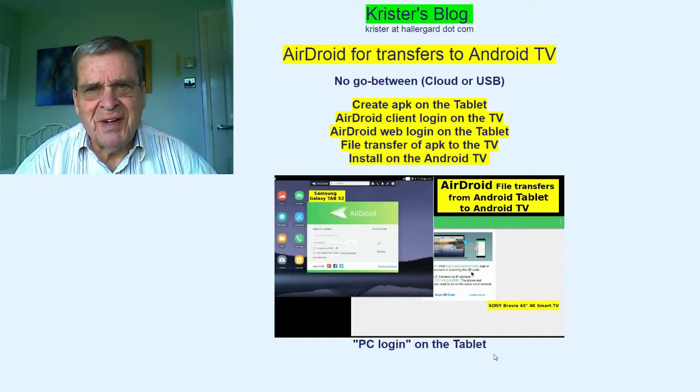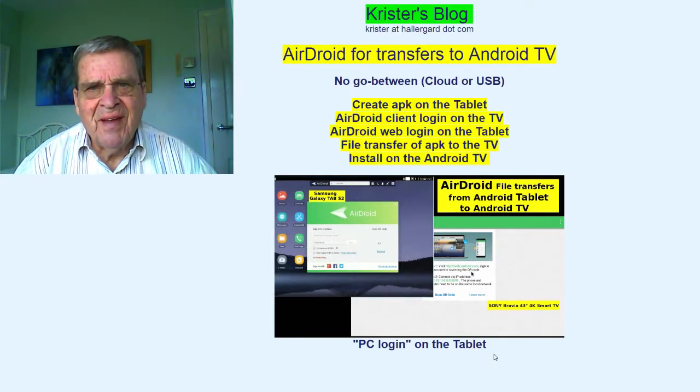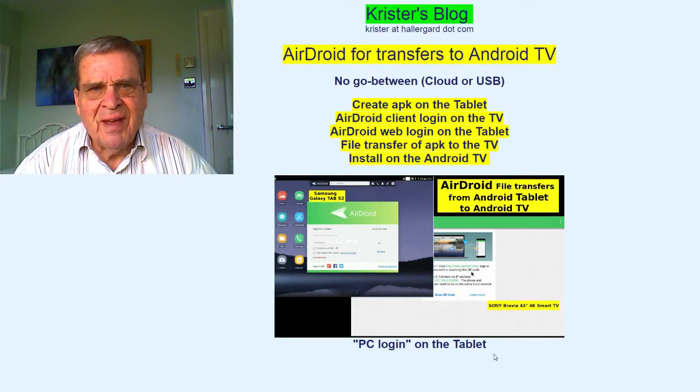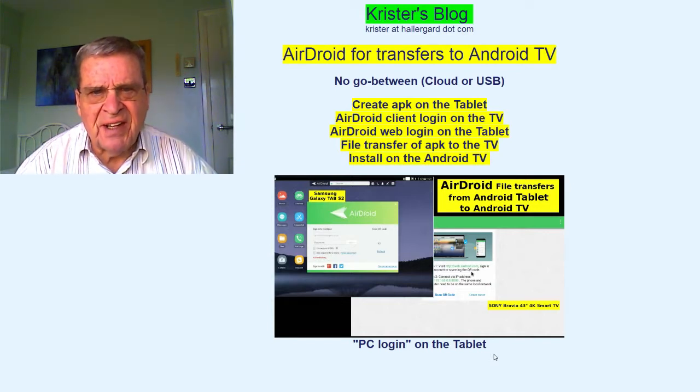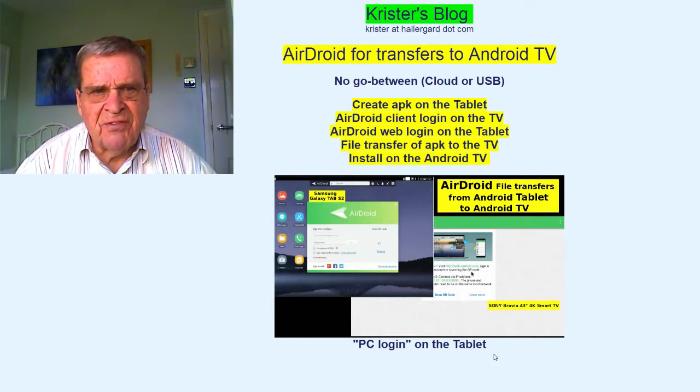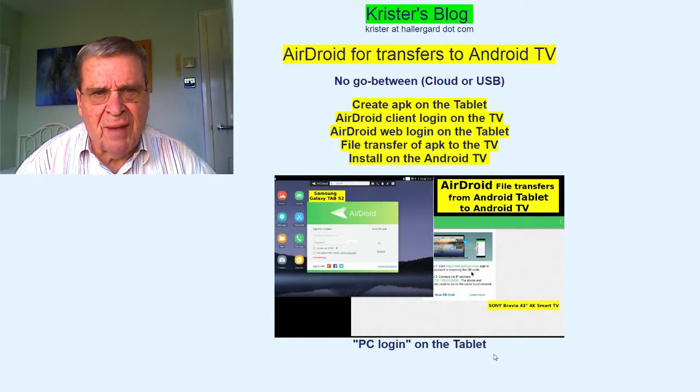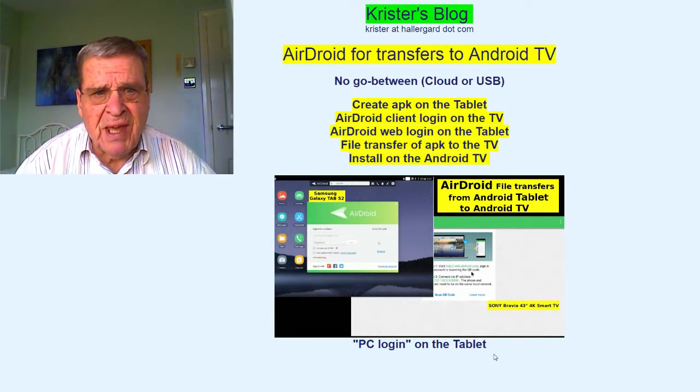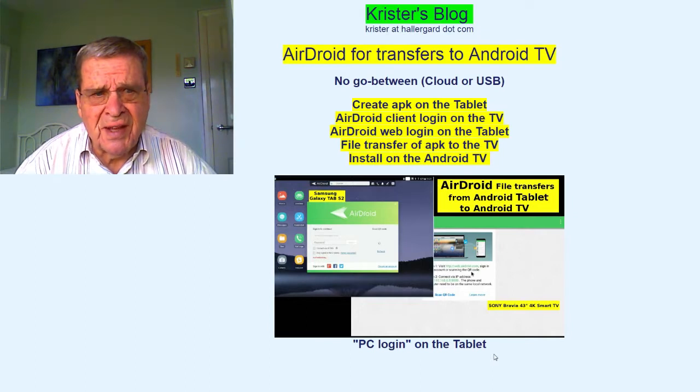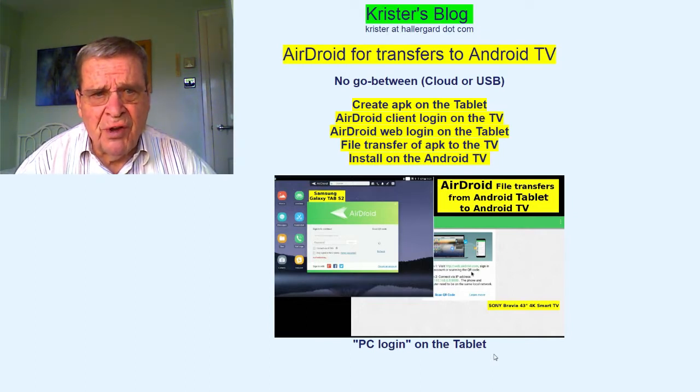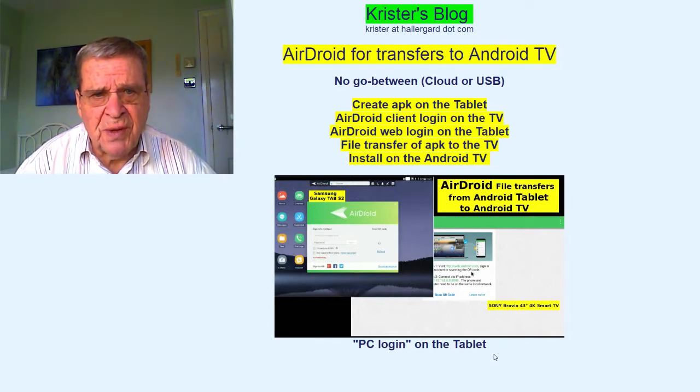Hello there! Airdroid can transfer APK files directly to the Android TV from the Android tablet, where the APK backup file has been created, quicker than using the cloud or a USB stick as a go-between.